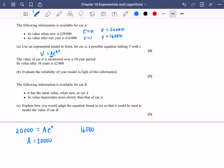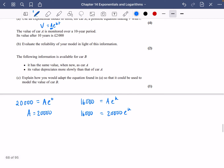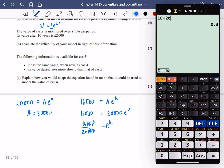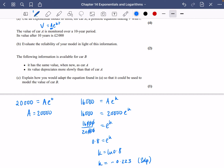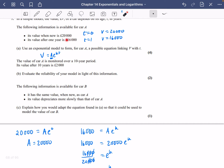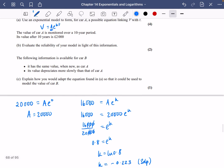When T = 1, the value is £16,000, so 16,000 = A·e^k. Substituting A = 20,000, we divide 16,000 by 20,000 to get e^k = 0.8. Therefore K = ln(0.8), which gives K = −0.223 to three decimal places. This is negative, which makes sense because the car value decreased from £20,000 to £16,000 — exponential decay.